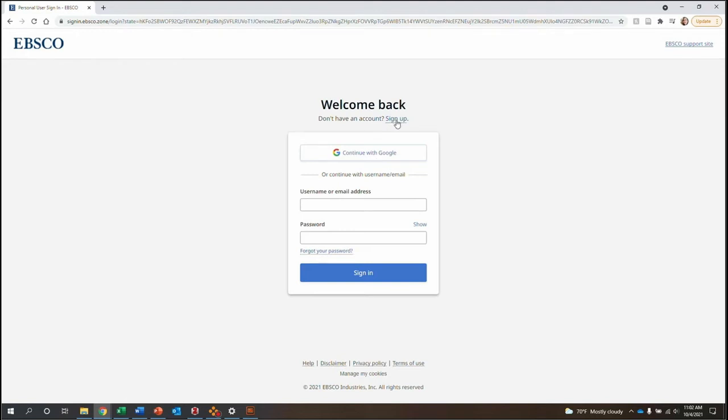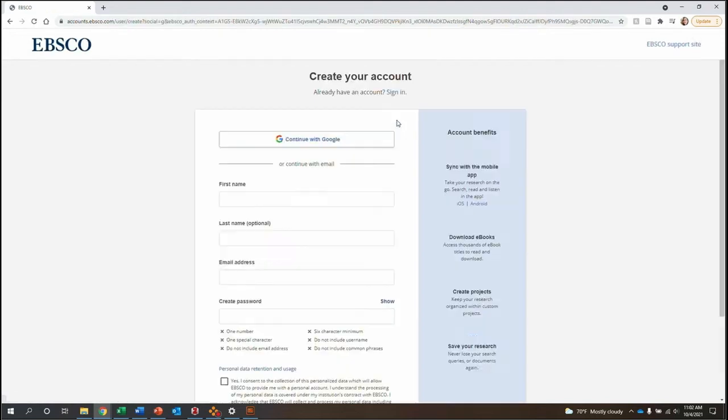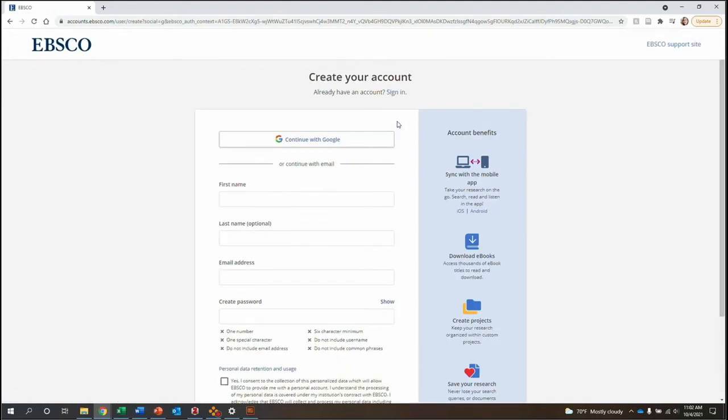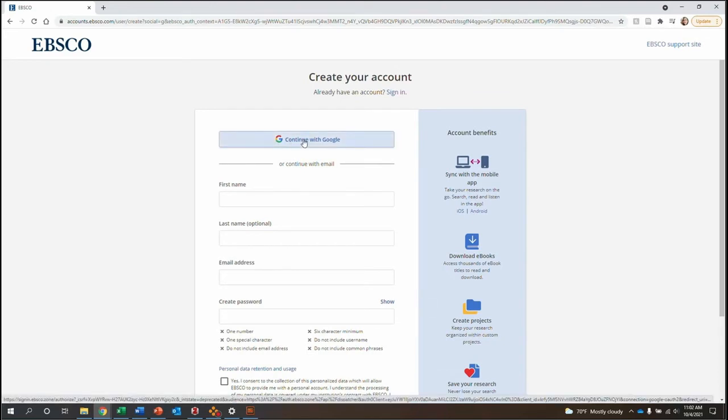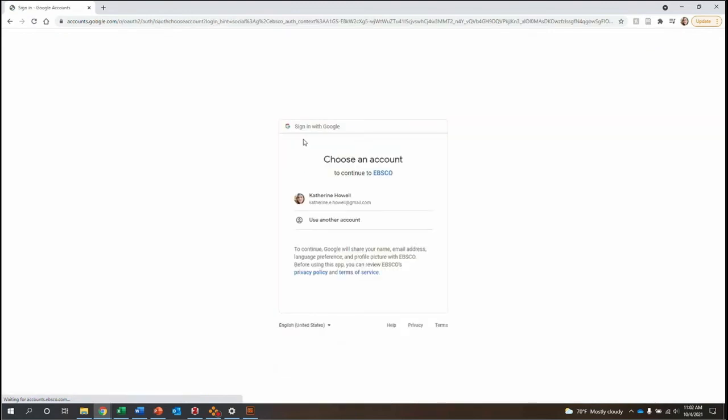At the top of the page, select Sign Up, and then you can either enter in your information to create an account, or you can continue signing in via Google. I'm going to do the latter.